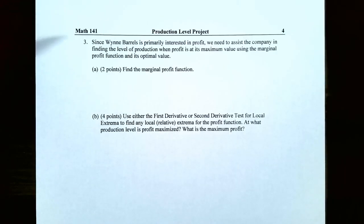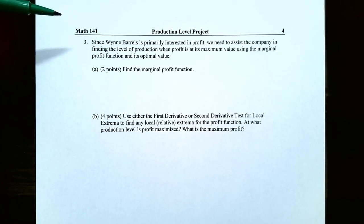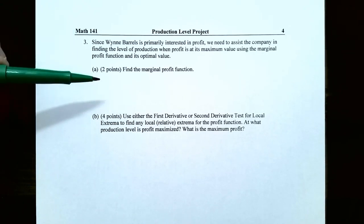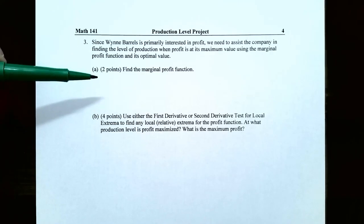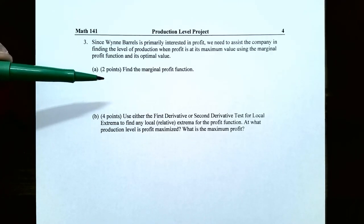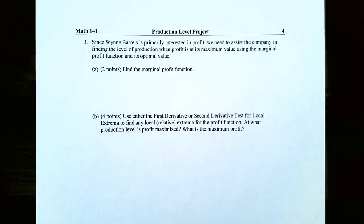The last problem, number three: since Wayne Barrels is primarily interested in profit, we need to find the level of production where profit is at its maximum value using the marginal profit function. In Part A, find the marginal profit function — you found the profit function previously, so now take its derivative to get the marginal profit function.